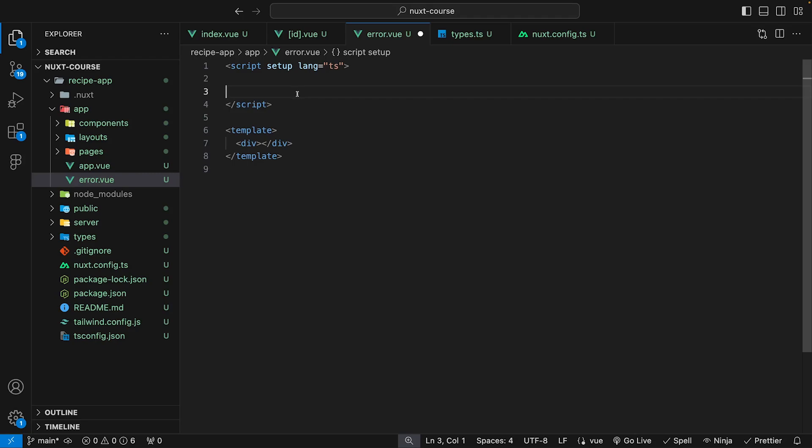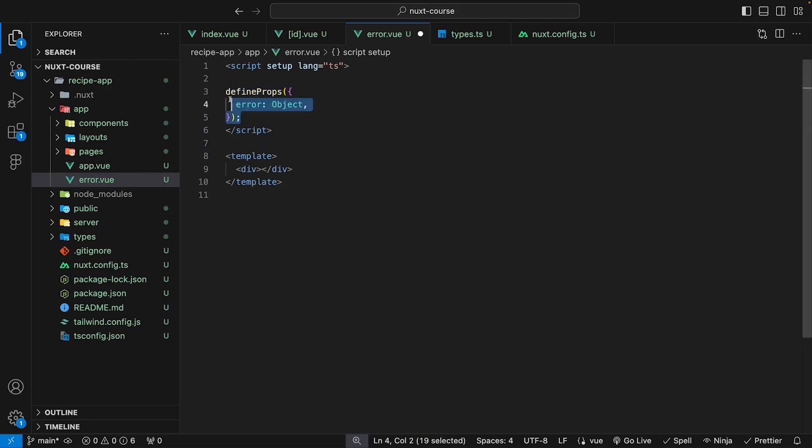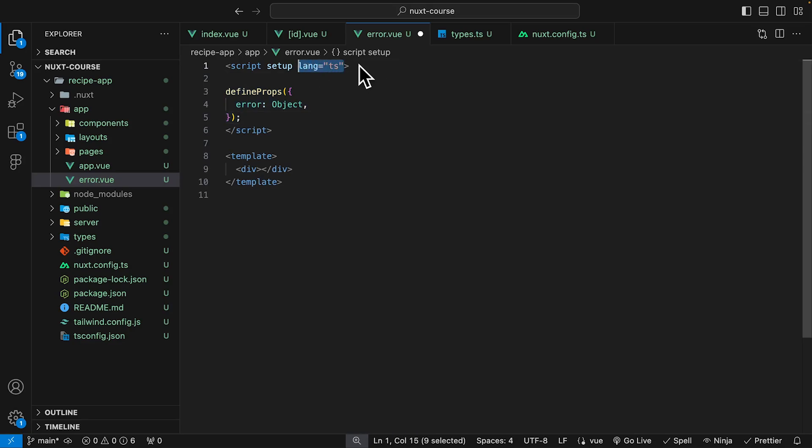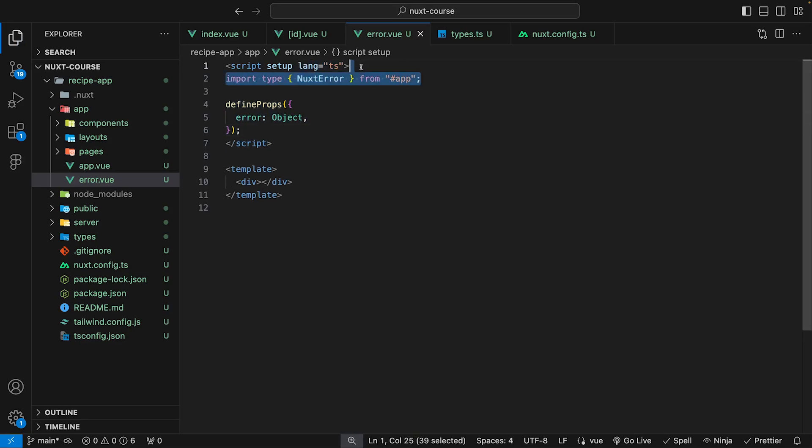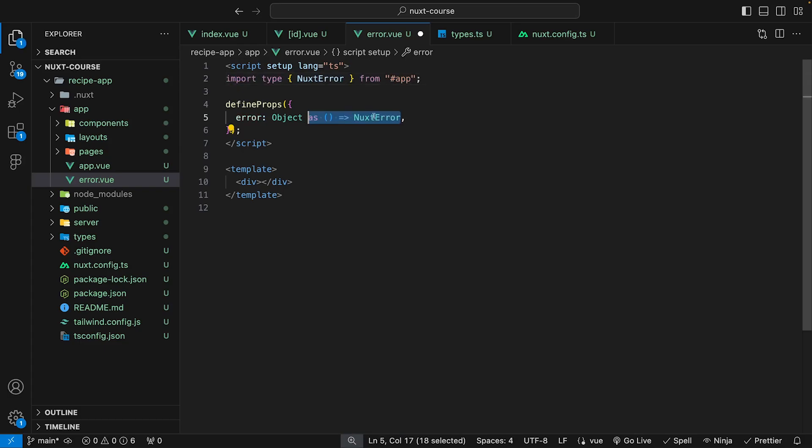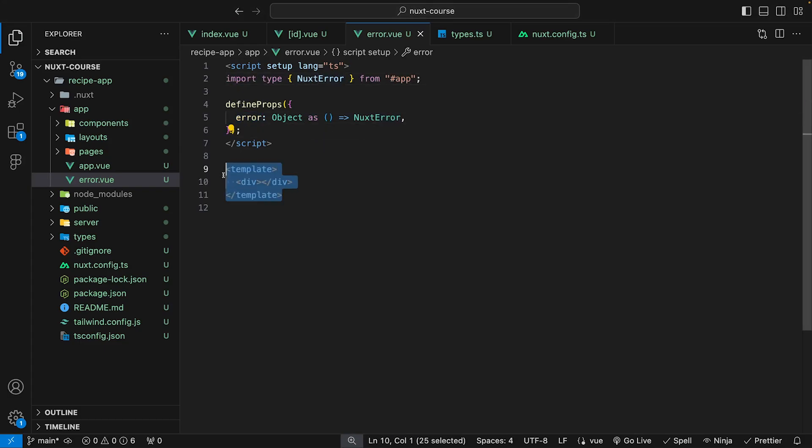Within our script, we're going to define a prop for the error object. Since we're using TypeScript, we'll also want to make sure we type this. We can import the NuxError type and then assign it to the error prop. Then we can just use the error prop to populate our custom error page.